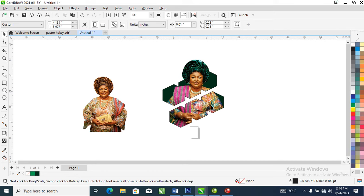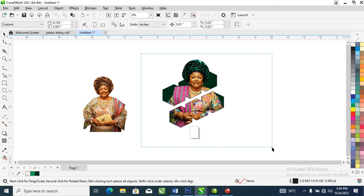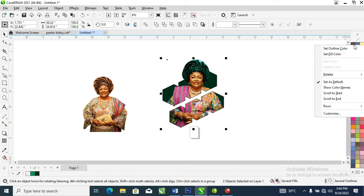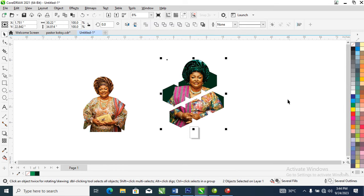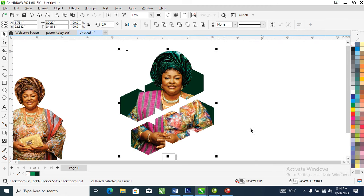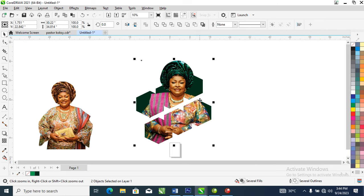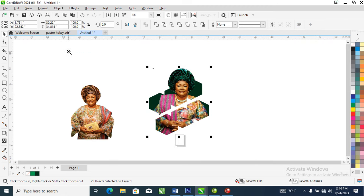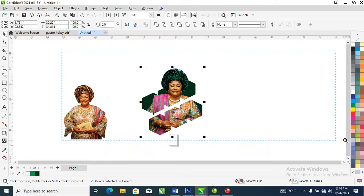You can see the outcome — this is how to mask an image into shapes in CorelDRAW 2021. You can see the result of what we've created so far. Let's go further and create another one.